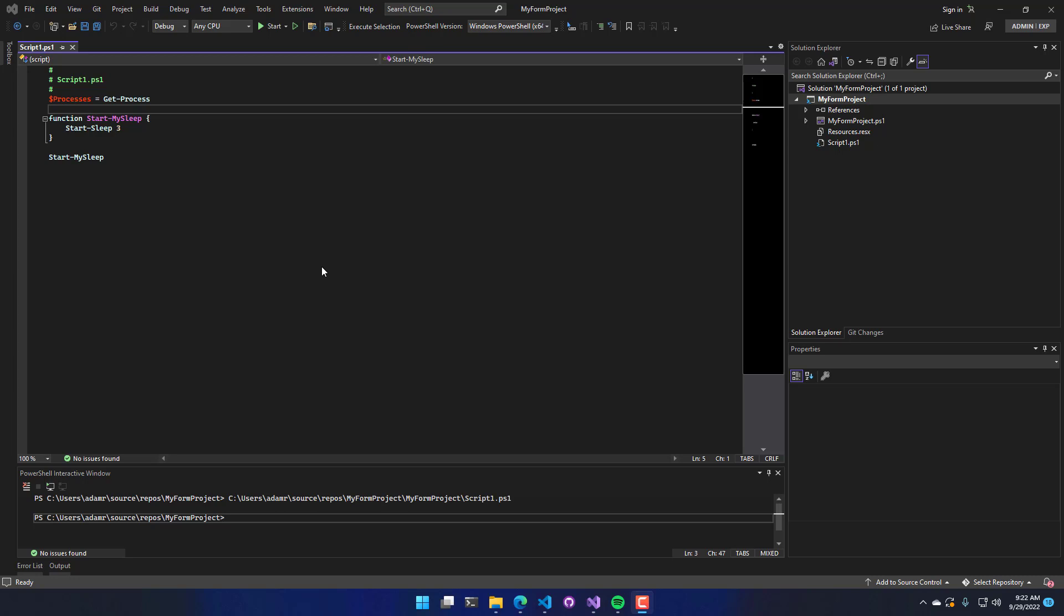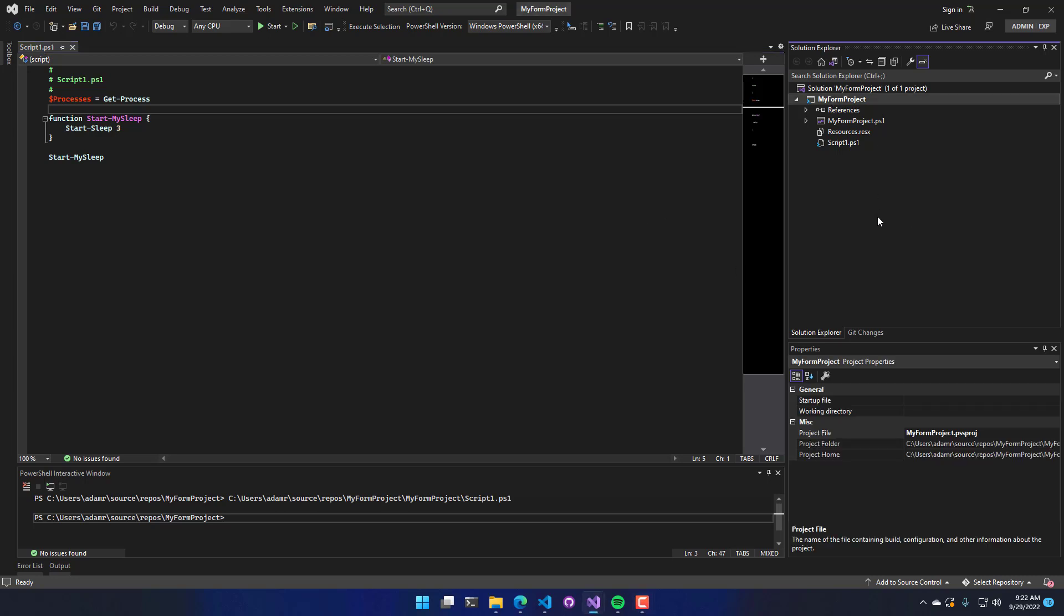So I have a PowerShell project created here. I actually made another video about PowerShell projects. You can look at that to see how I created this.